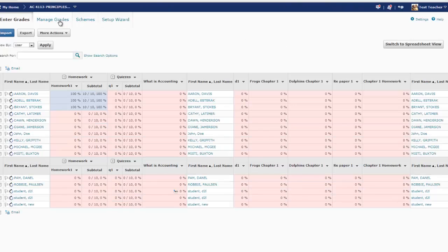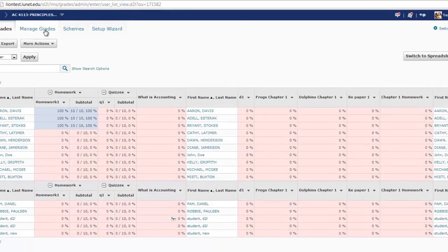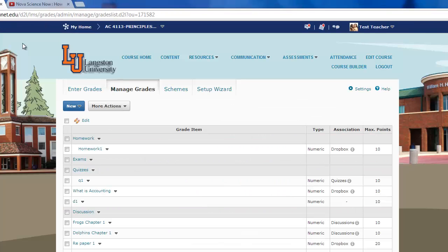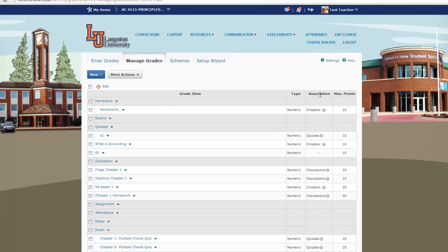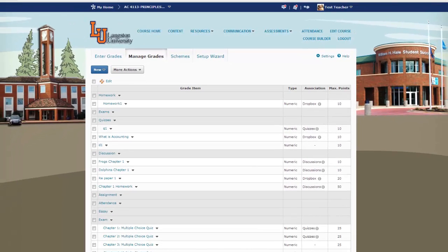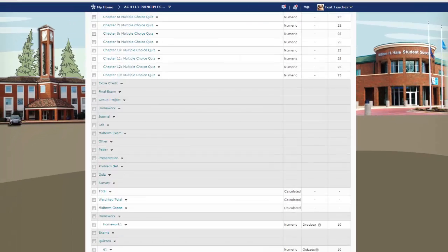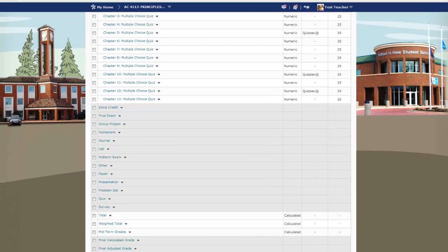Go to the Manage Grades tab. There's a lot of content here, so it'll take me a second — I'm going to scroll to the bottom. And what I want to select is Final Adjusted Grade.